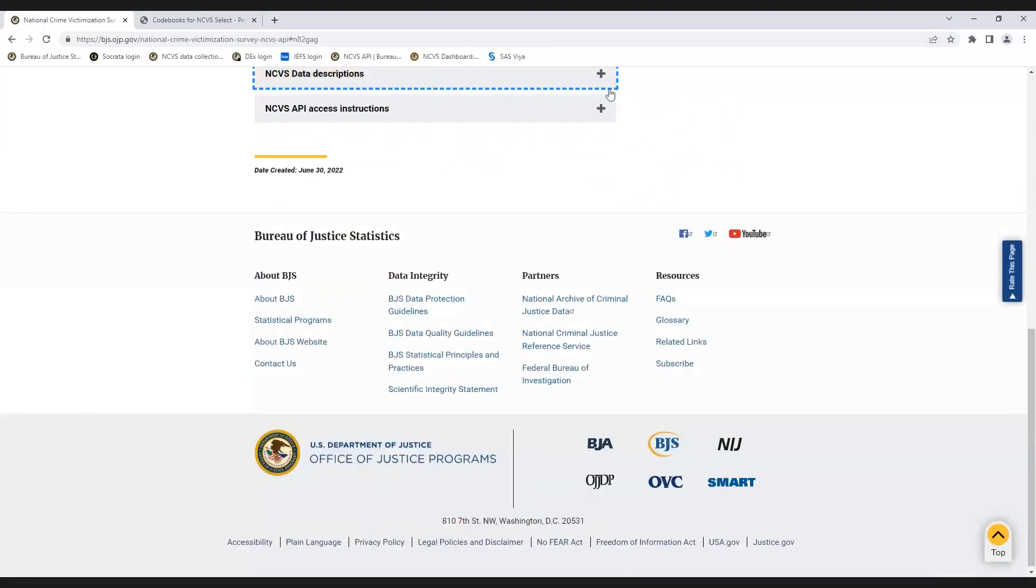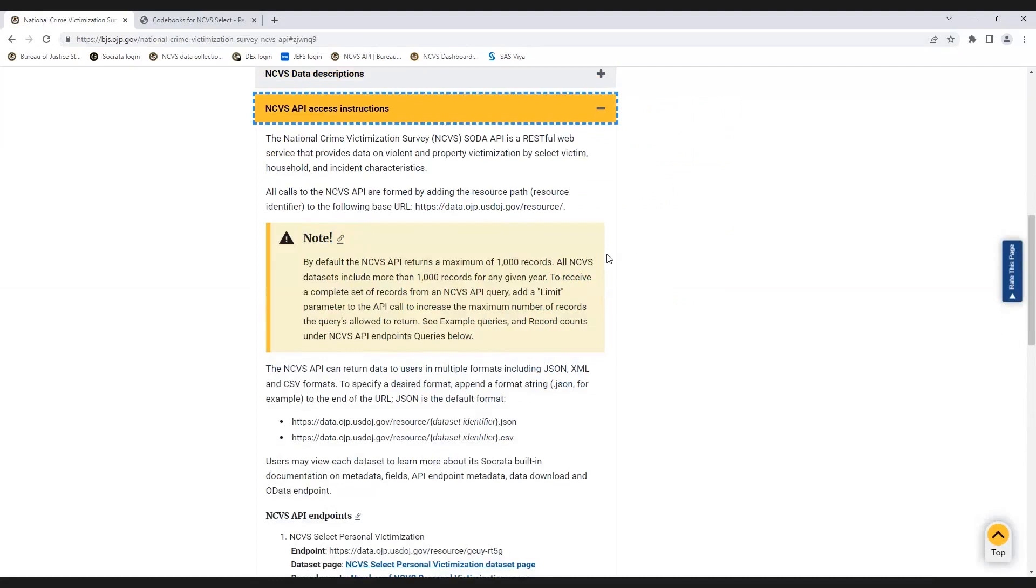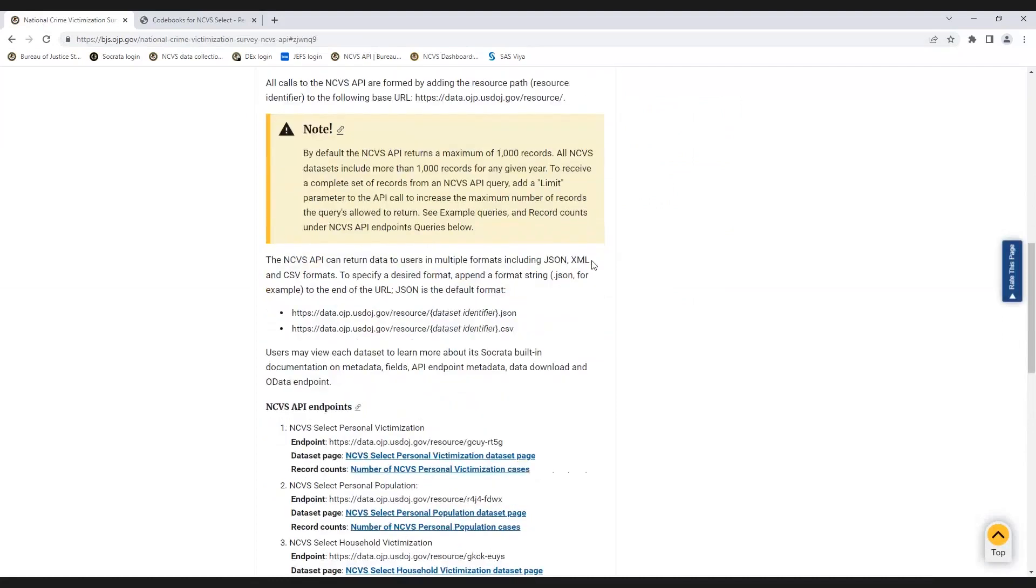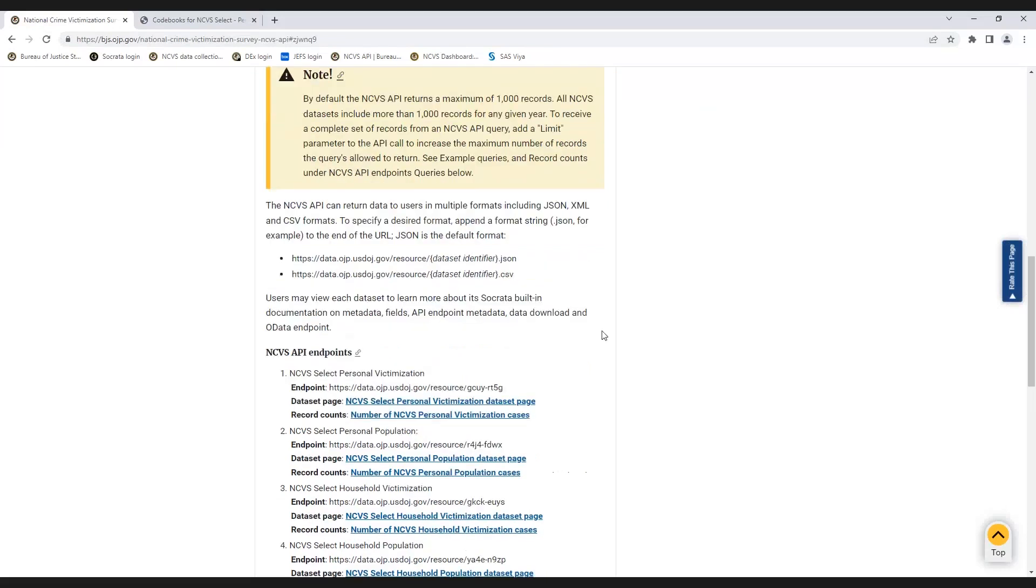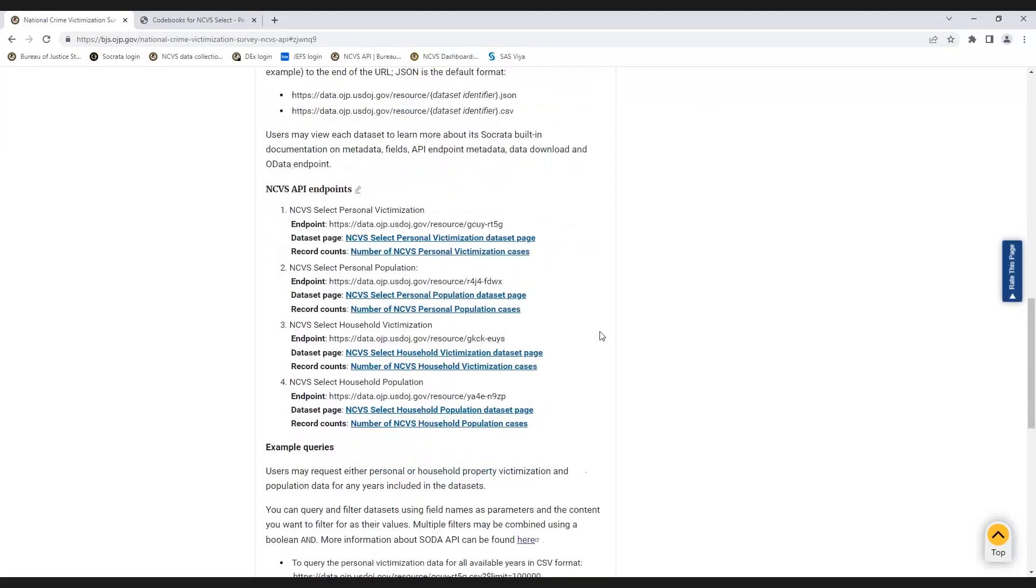To access data from an NCVS Select dataset through the NCVS API, your query must include an endpoint, desired format, and other parameters such as the specific variables or cases that meet certain conditions. The endpoint consists of the base URL and the database identifier. The base URL for the NCVS API is data.ojp.usdoj.gov/resource. There are four dataset identifiers, one for each type of NCVS Select dataset. This results in four endpoints in the NCVS API.